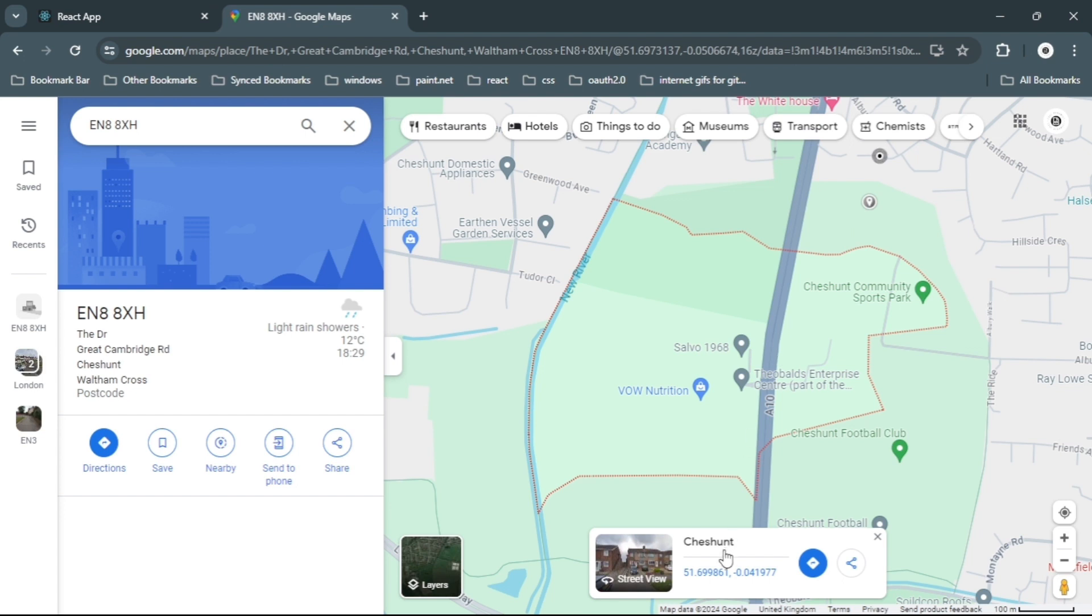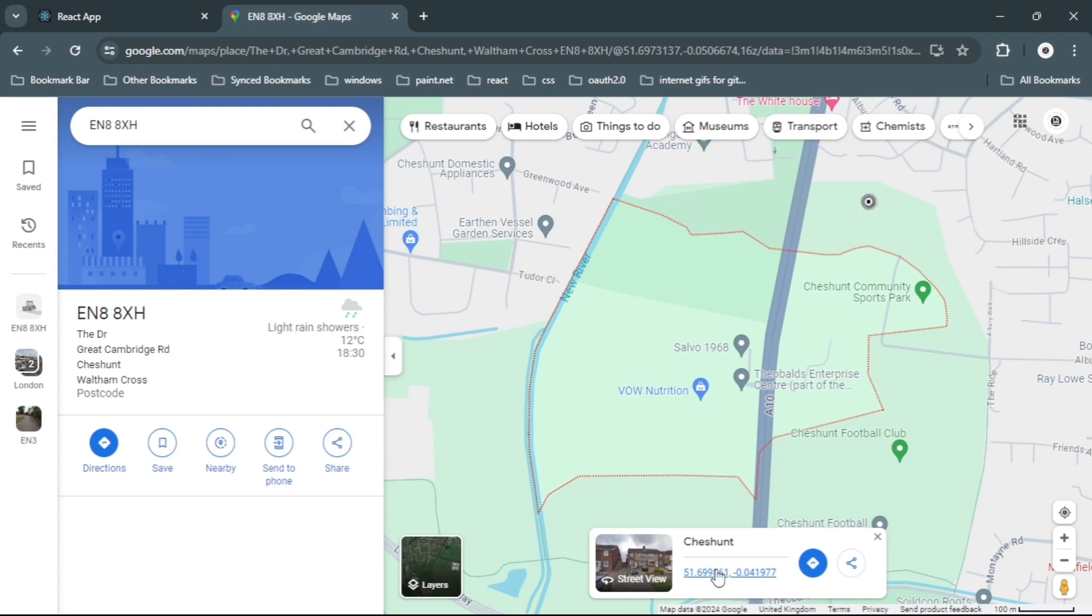You should see a pop-up box at the bottom of the screen displaying the address and the geolocation coordinates. Click on the location coordinates to place the marker on the map.